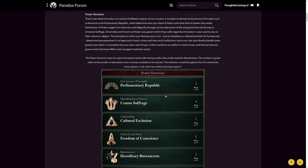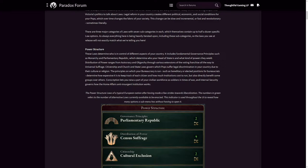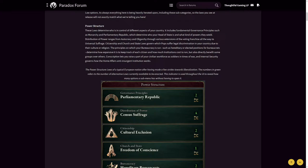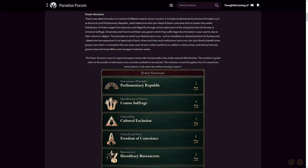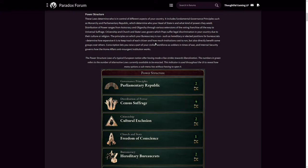The power structure laws determine who is in control of different aspects of your country, includes fundamental governance principles such as monarchy, parliamentary republic which determine who your head of state is and what kind of powers they wield. Distribution of power ranges from autocracy and oligarchy through various extensions of the voting franchise all the way to universal suffrage. You could have a noble-run republic or something like that. That's pretty crazy combinations you can think about.